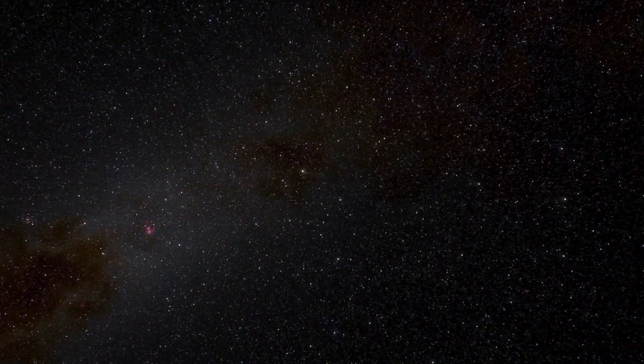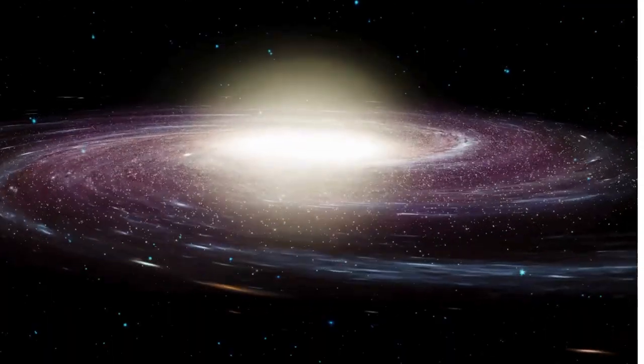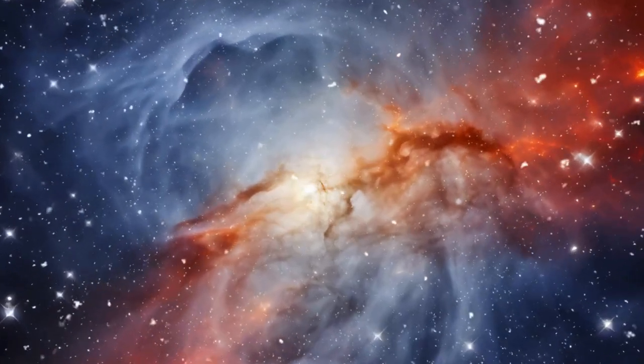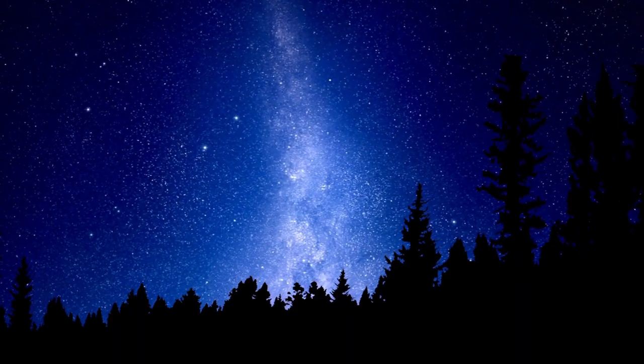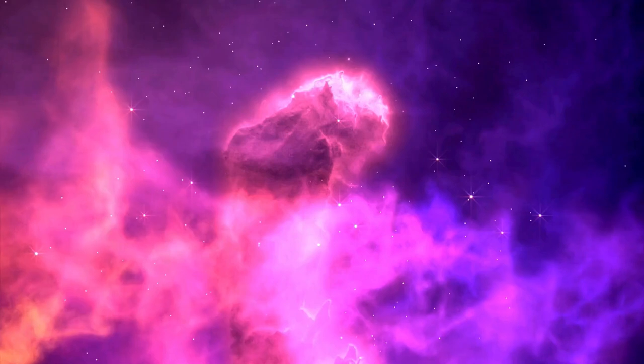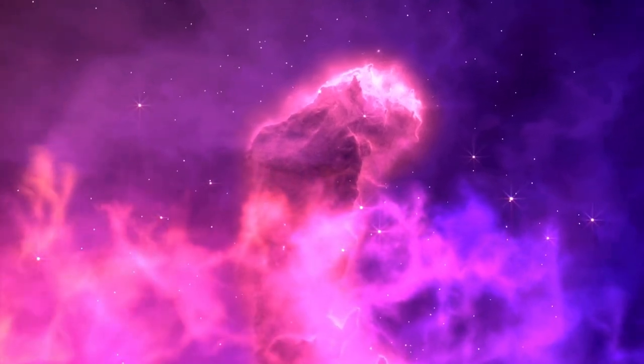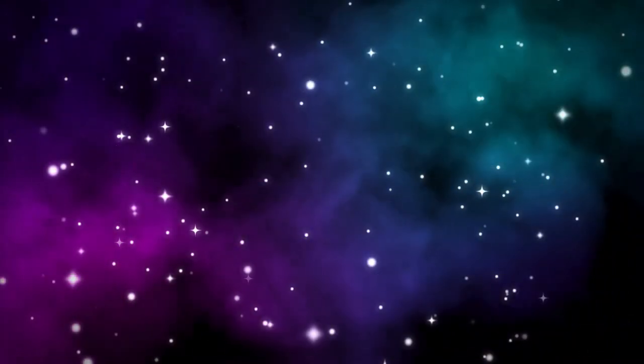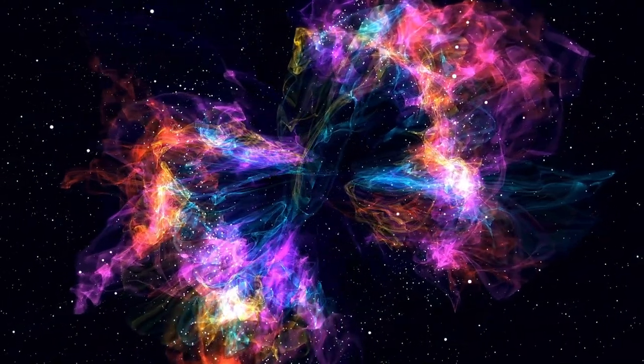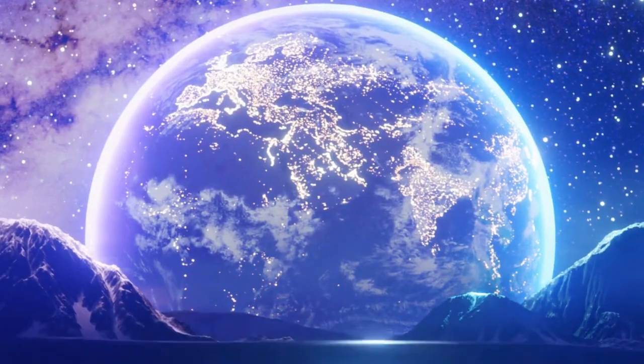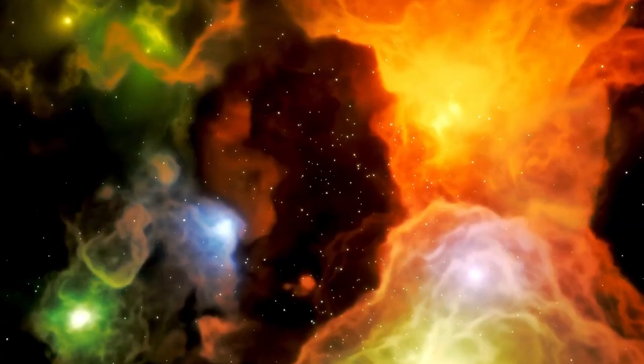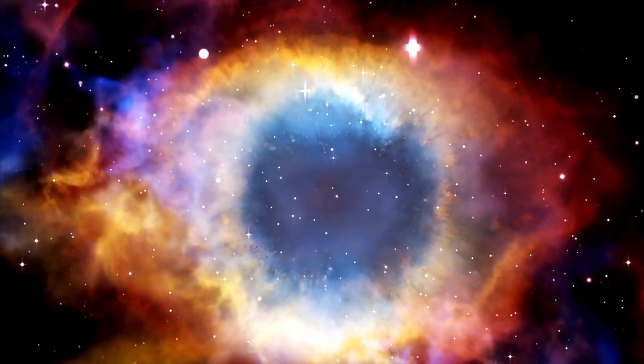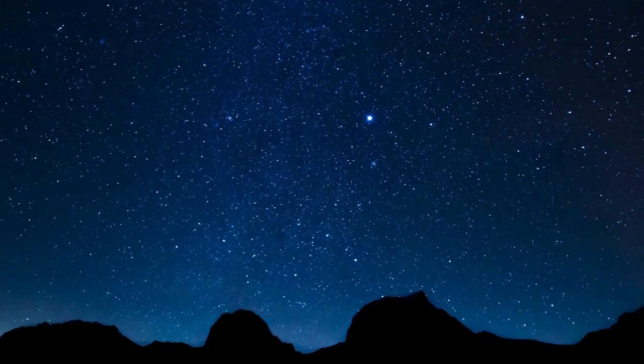Then there's the Ring Nebula, or M57, located in the Lyra constellation about 2,500 light years away. The James Webb Telescope gave us amazing new details. It showed that the ring has about 20,000 clumps of molecular hydrogen, and the inside is full of superhot gas. The nebula's main shell has a thin ring of carbon-based molecules called polycyclic aromatic hydrocarbons, which make it glow beautifully.